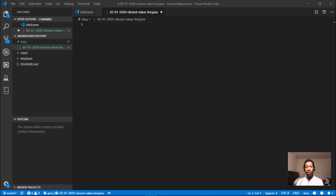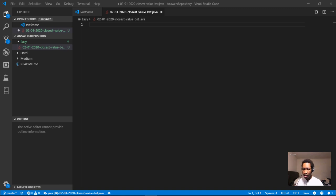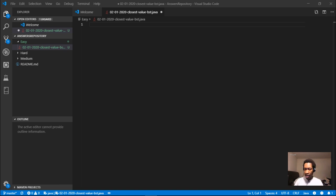Hey guys, welcome back to another video of me solving a coding interview question. Today's question is finding the closest value in a binary search tree. This question is on LeetCode but I can't access it because I don't have LeetCode premium, so I'm going to use VS Code for this.